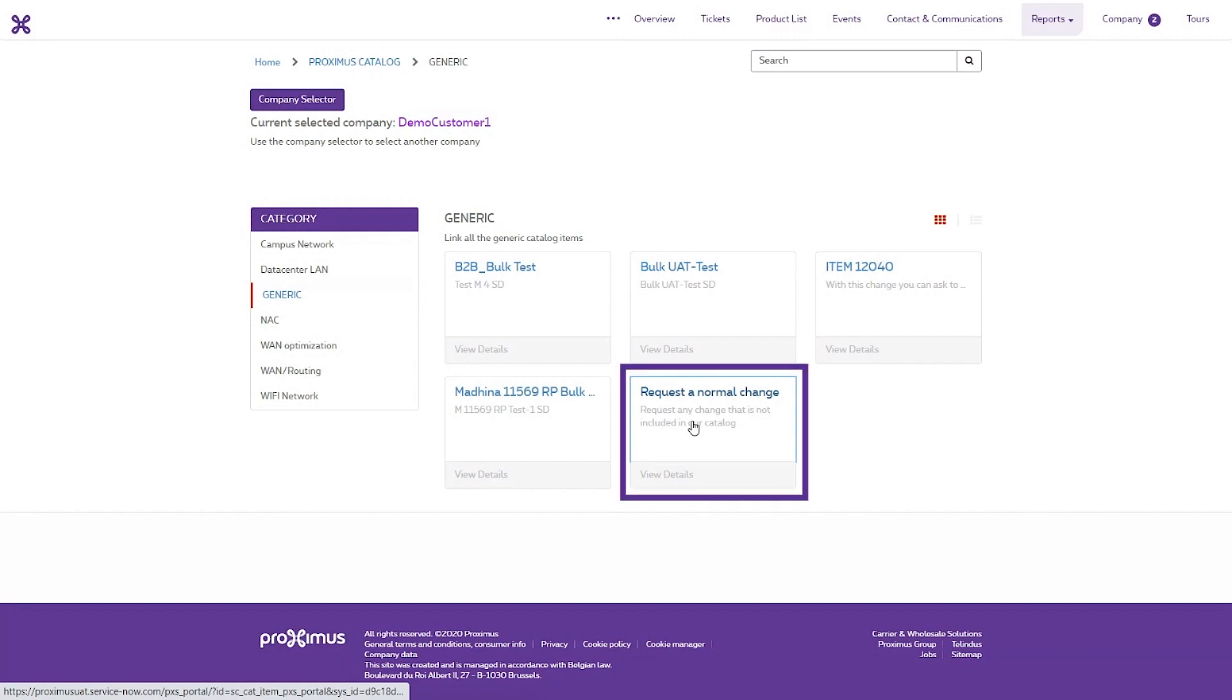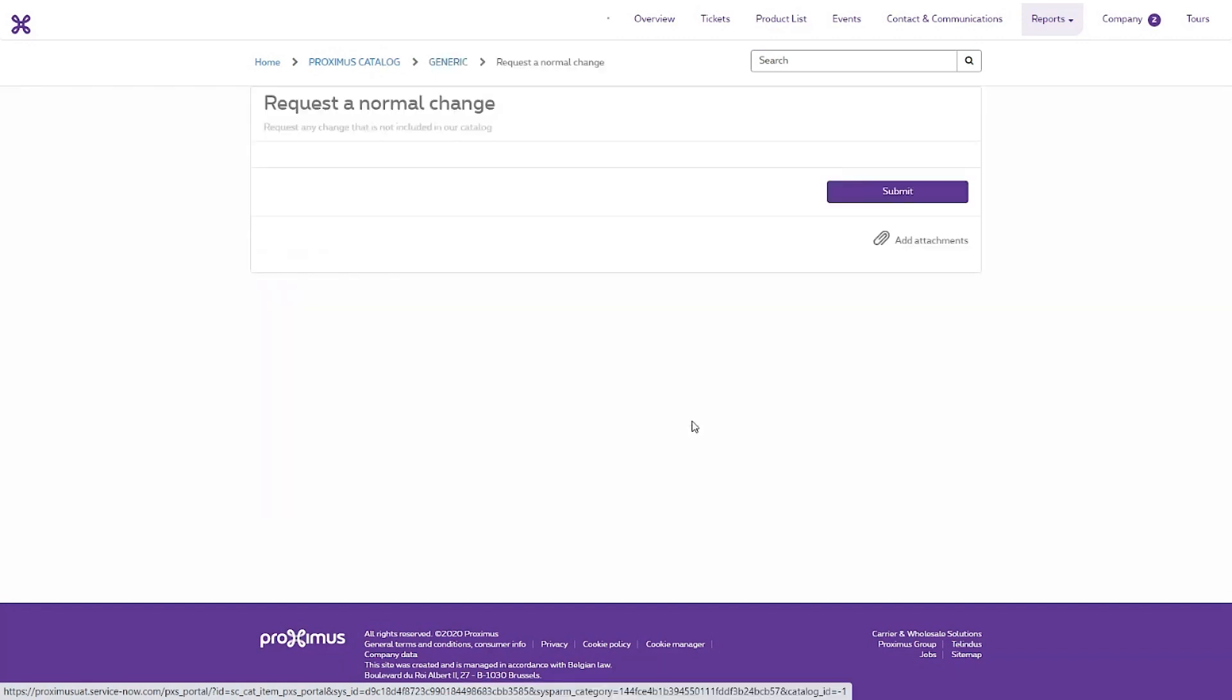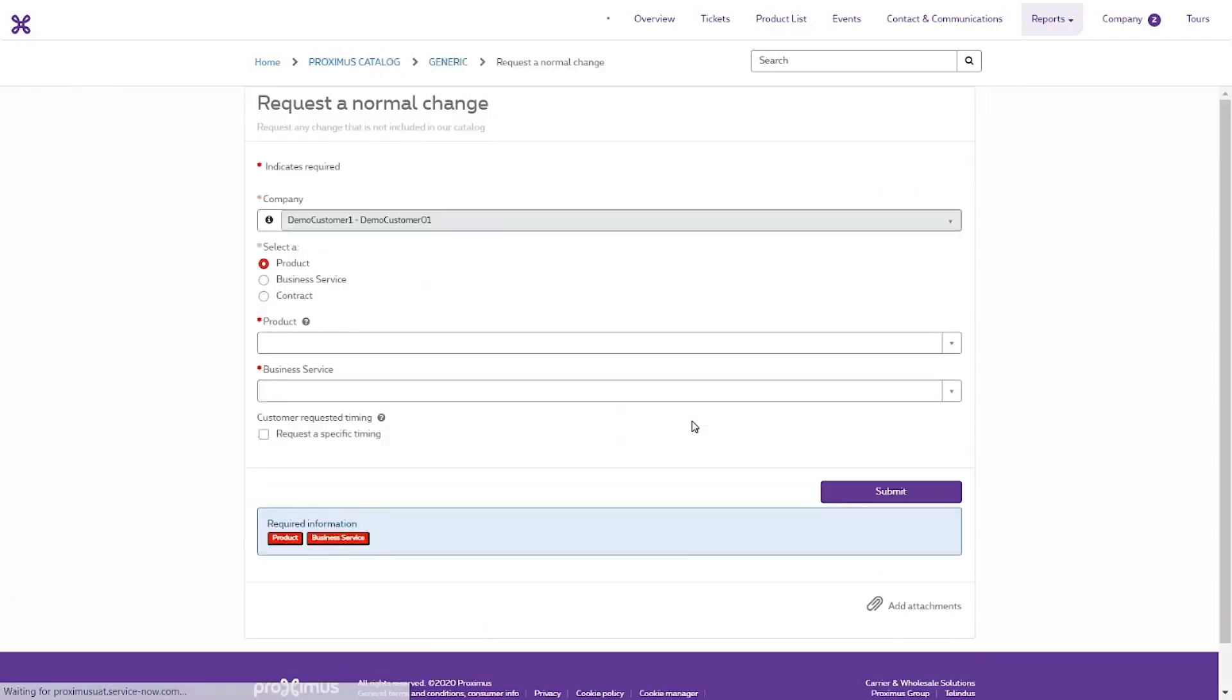Click Request a normal change. Fill in the various fields of the form.